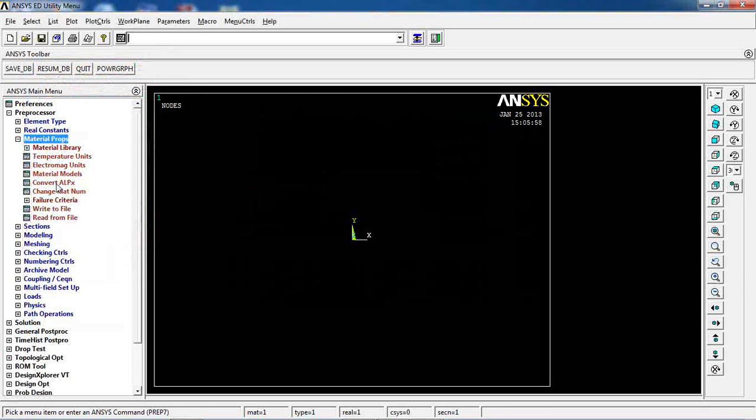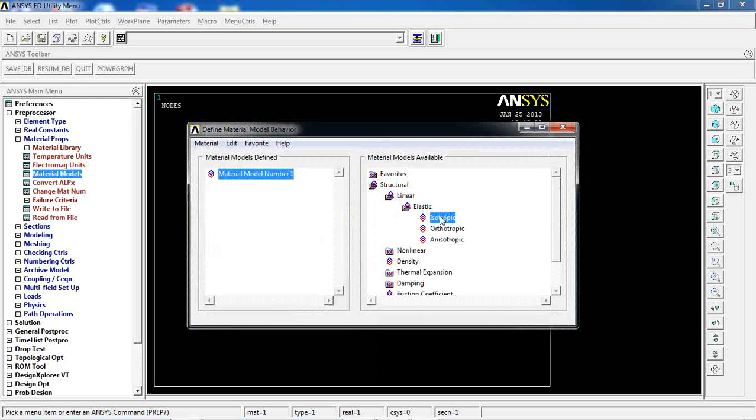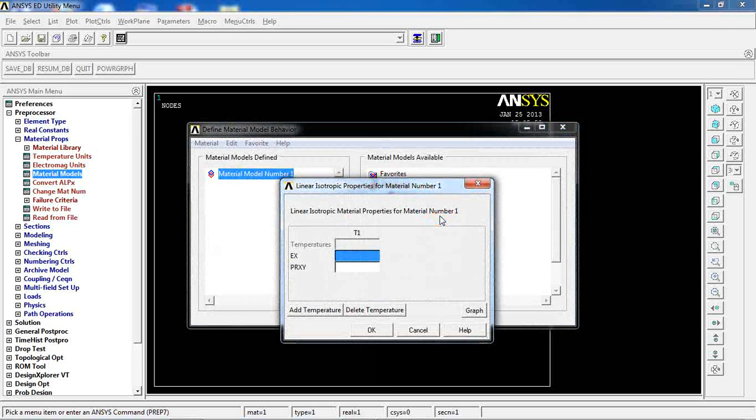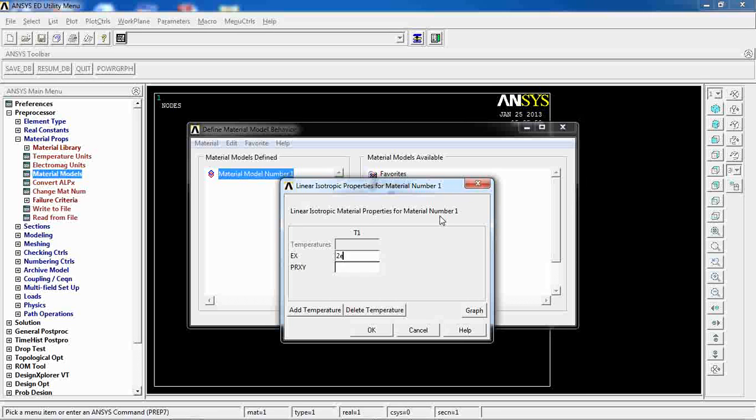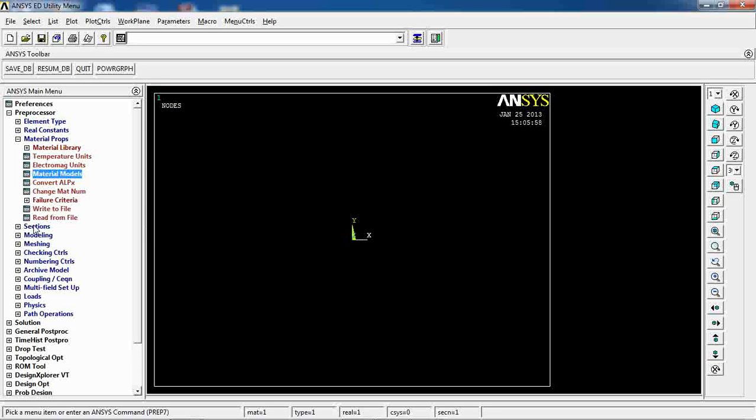Come to real constants and pick thicknesses of 1 and 1 and 1 for all the nodes. Click OK, material properties, structural, linear, elastic, isotropic.